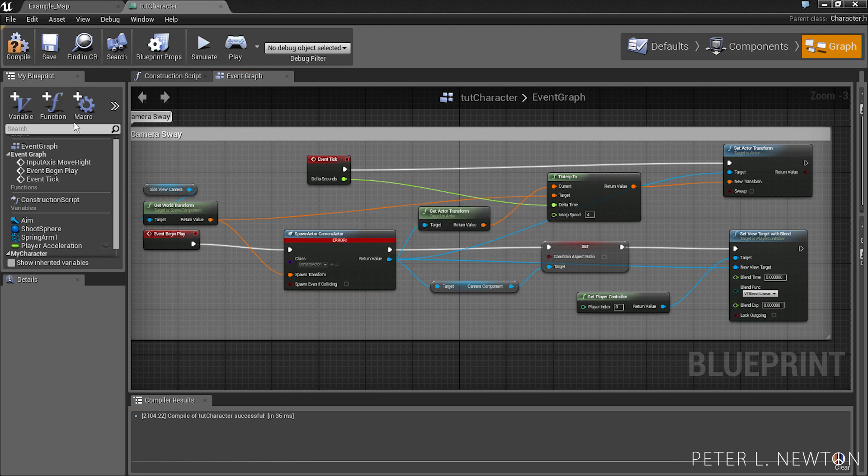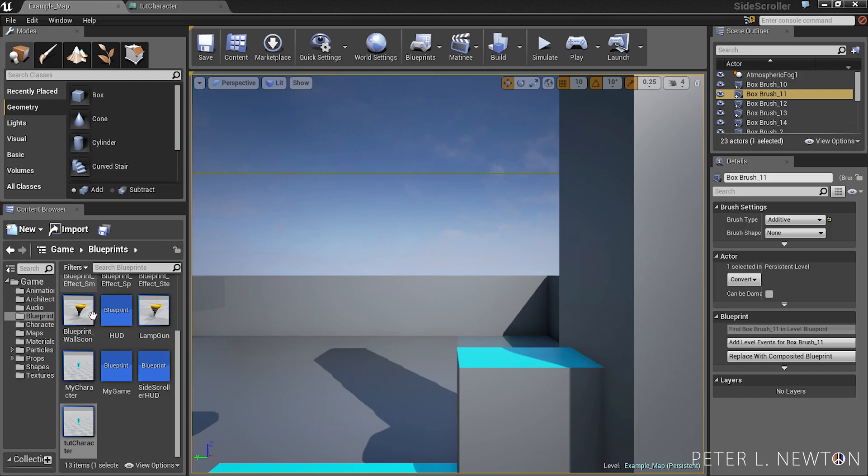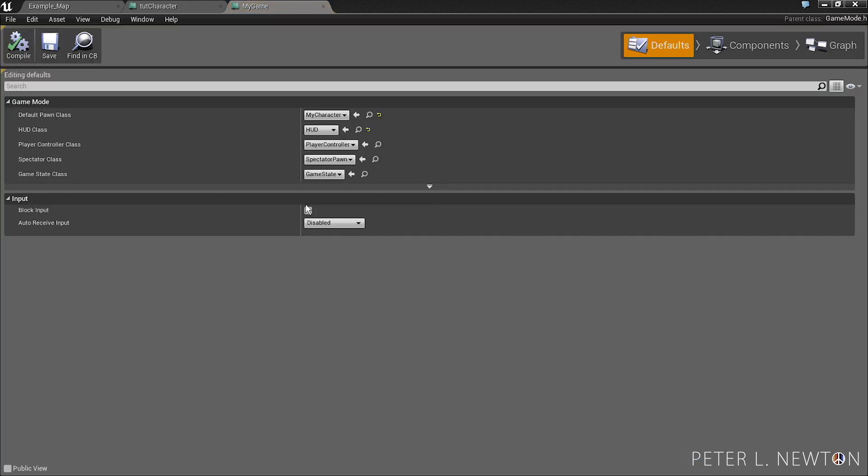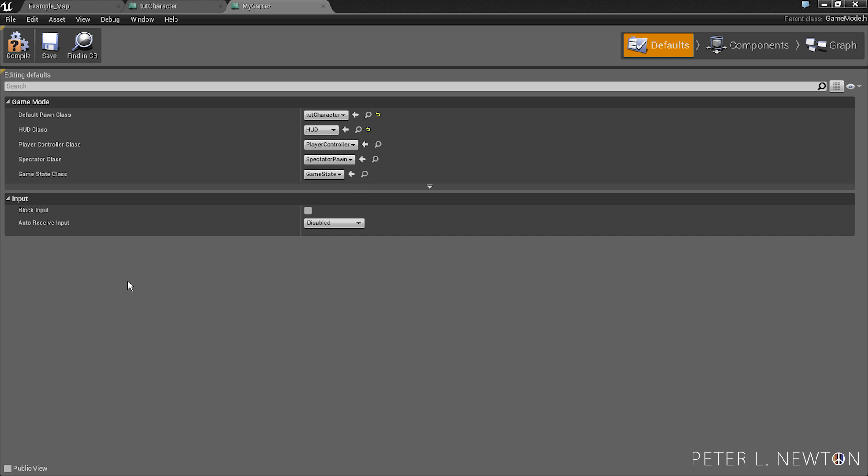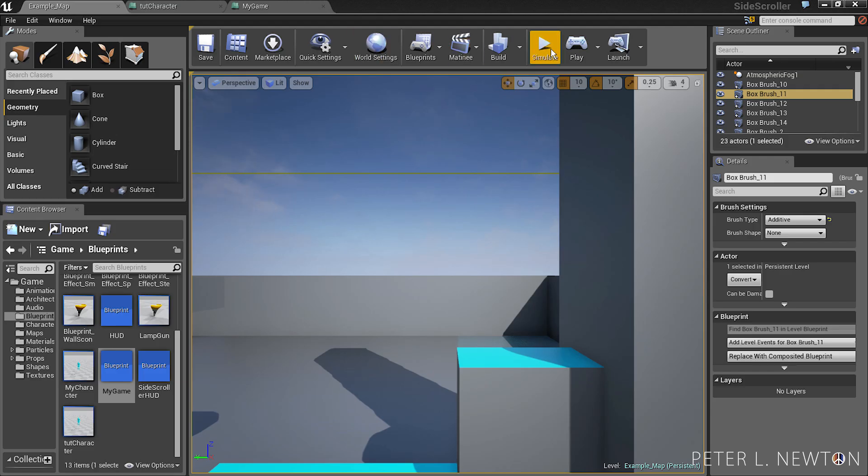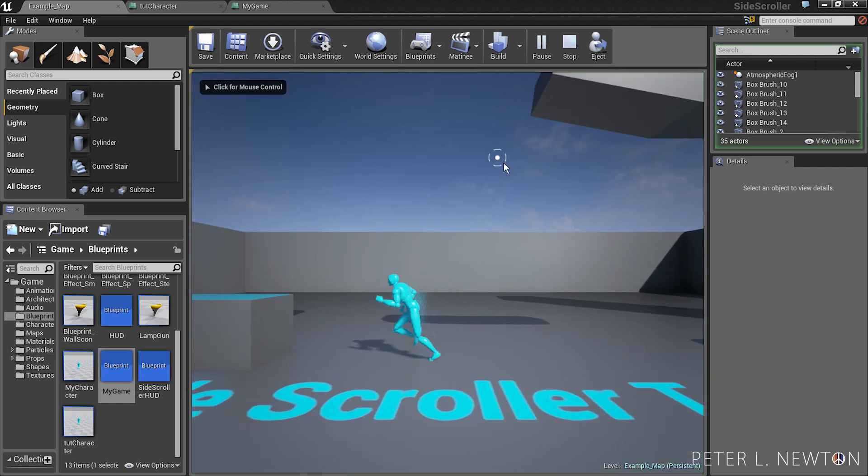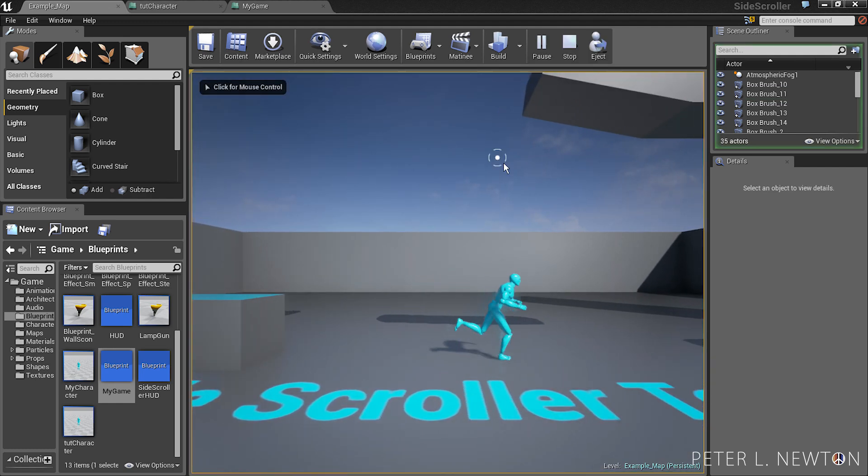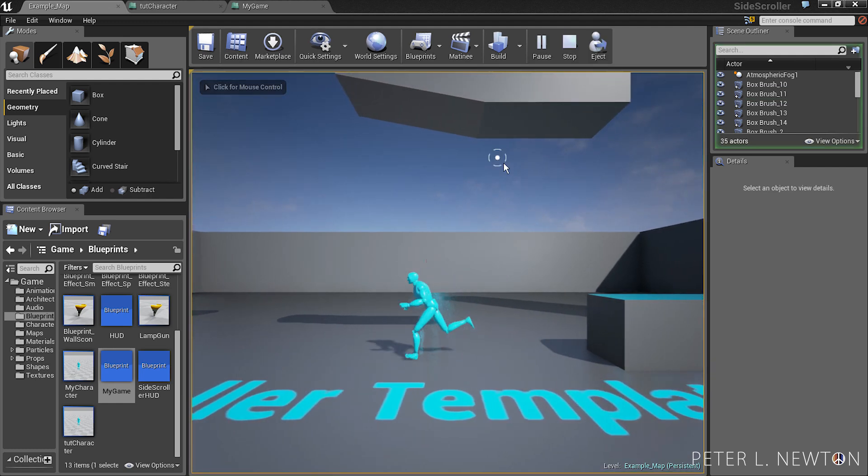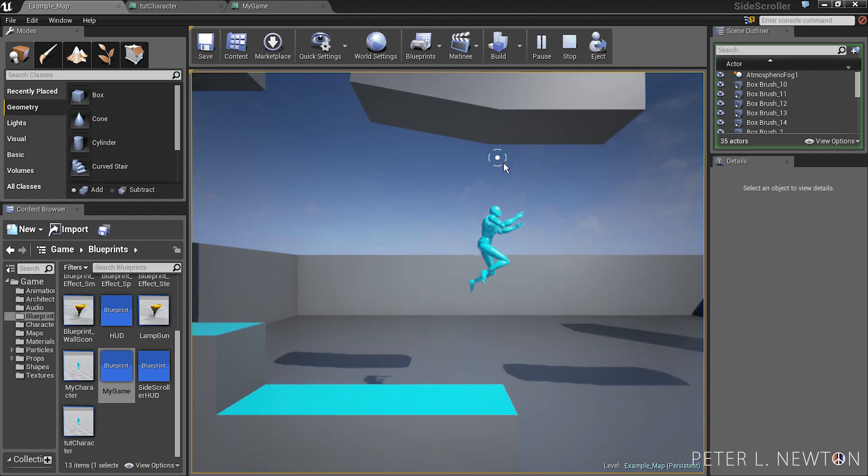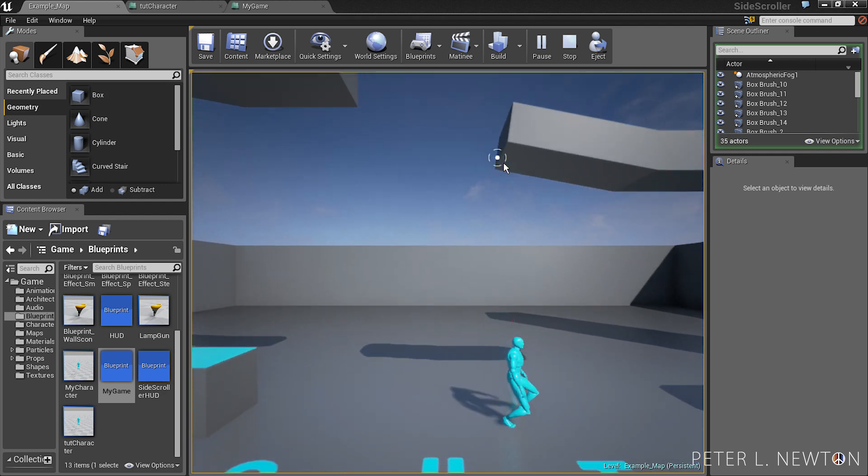Save that out. And let's go to our my game. You want to update our character to the two character, or for you it might be my character. Save it, begin play, and you notice the camera sways. And so this is a pretty nice effect.